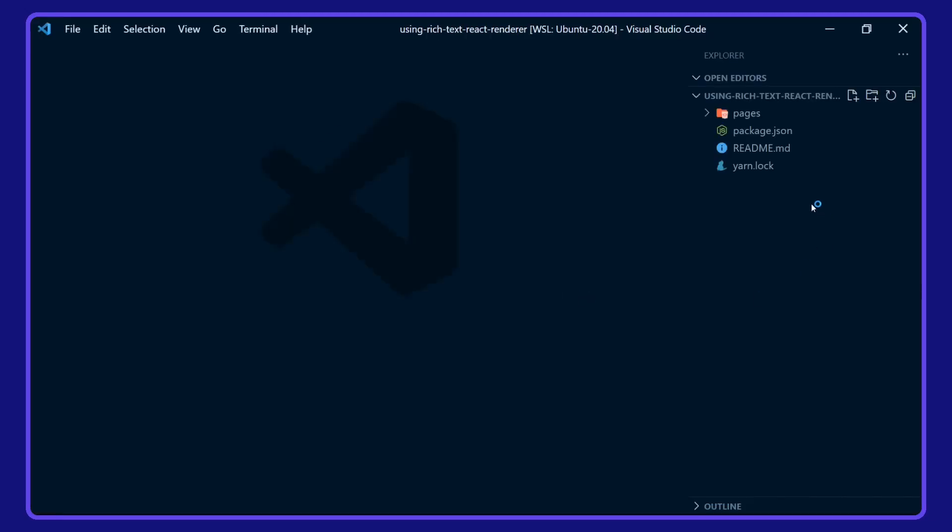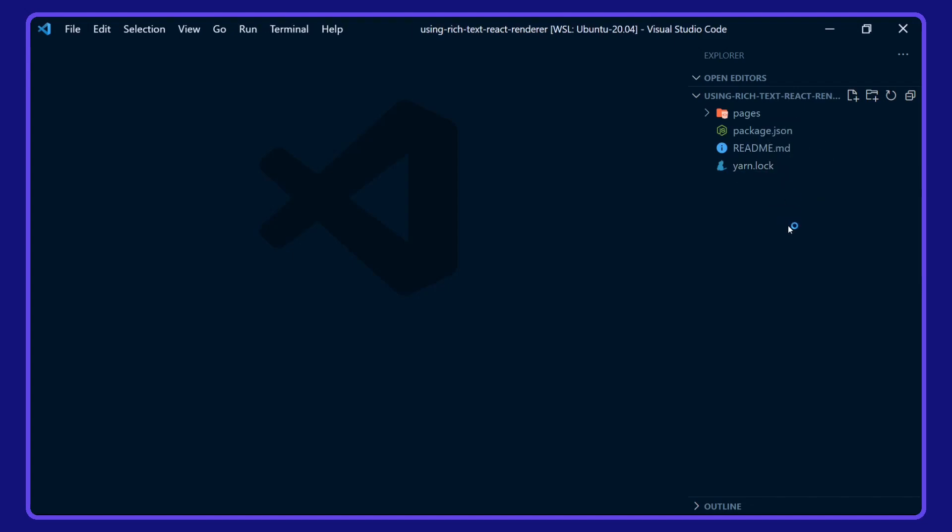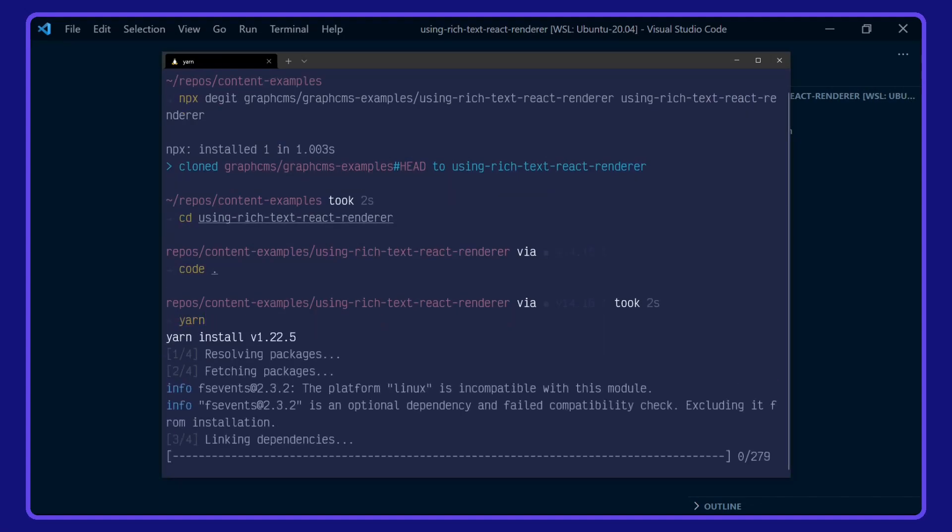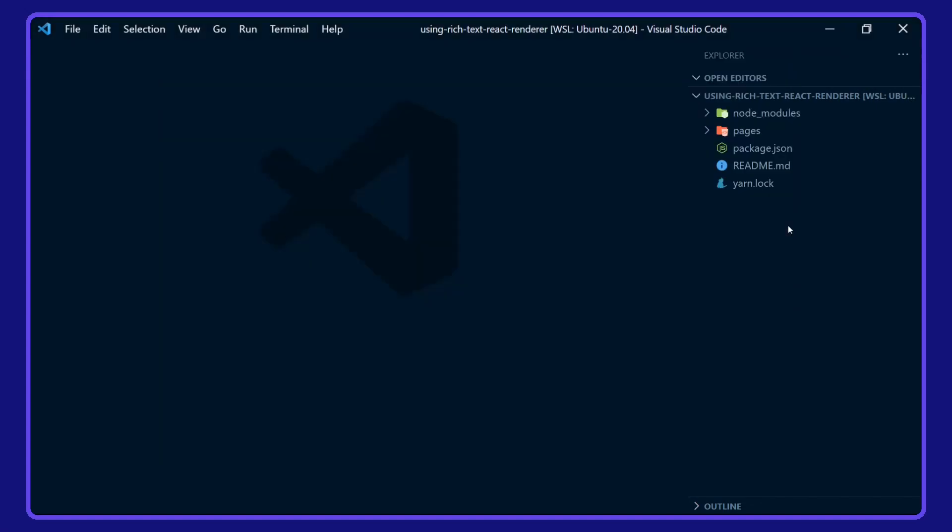Before we take a look around the project, I'm going to install the dependencies with Yarn. And while that's installing, we'll take a look around this Next.js app.